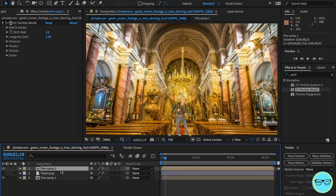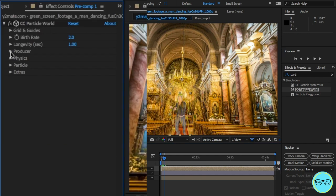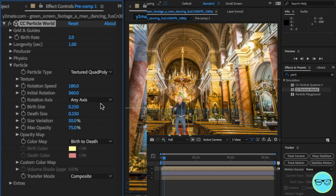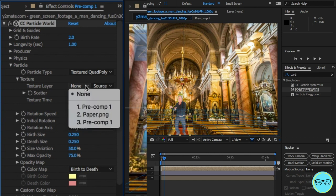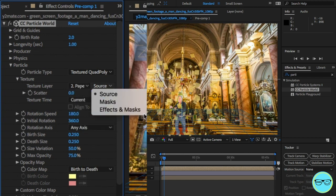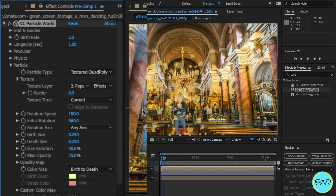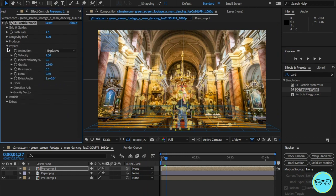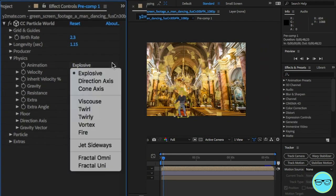Once this is done, we can disable the paper layer and click on the top layer to access the particles layer. From here, change the particle type to textured polygon. This will allow me to access the paper layers in the text tab. And in the second drop-down, change to effects and masks.